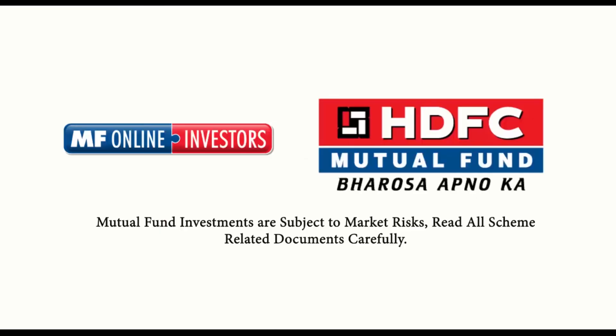Mutual Fund investments are subject to market risks. Read all scheme-related documents carefully.